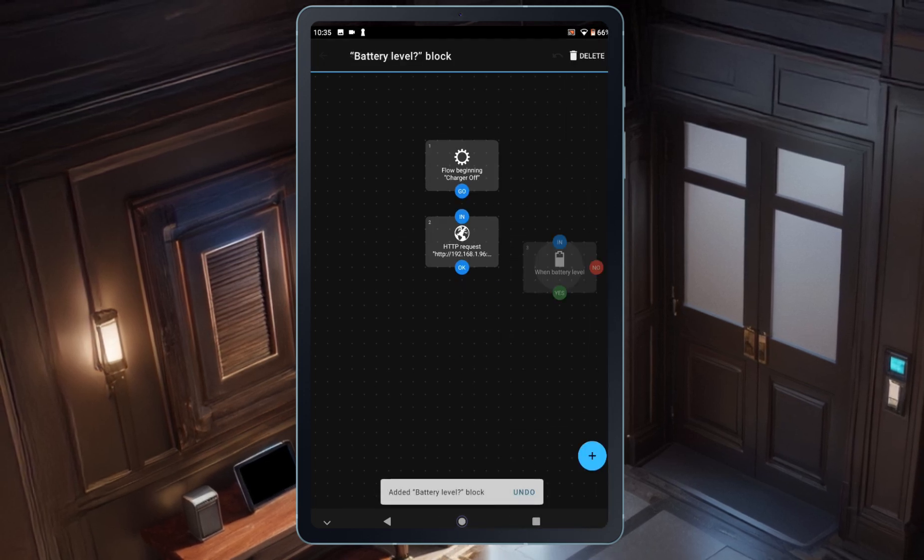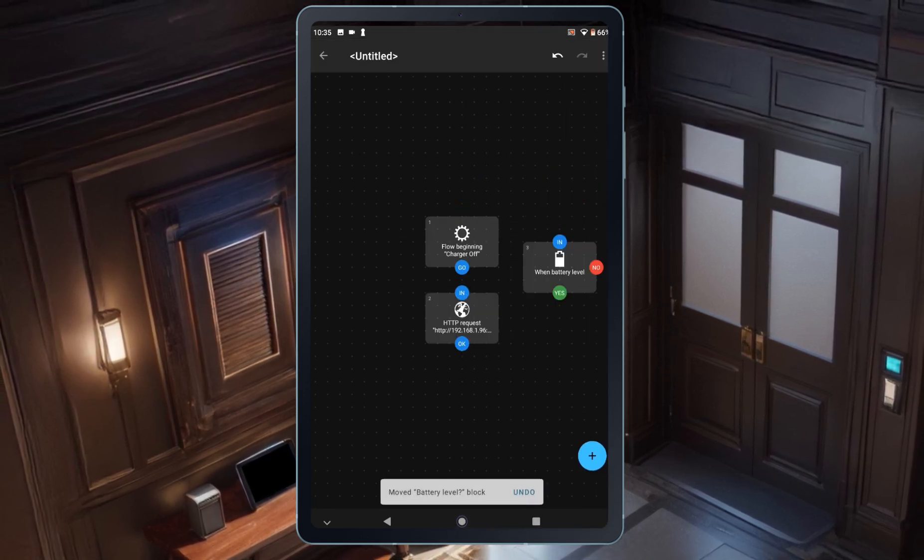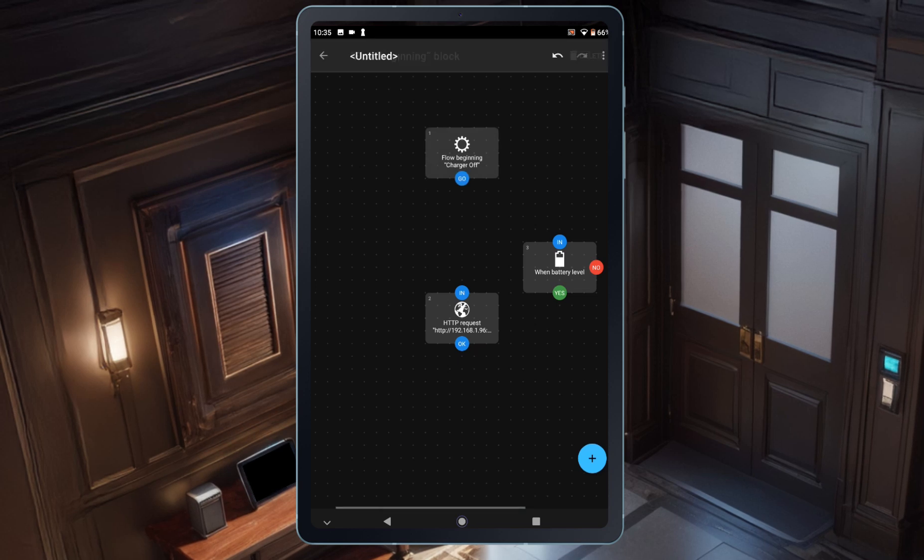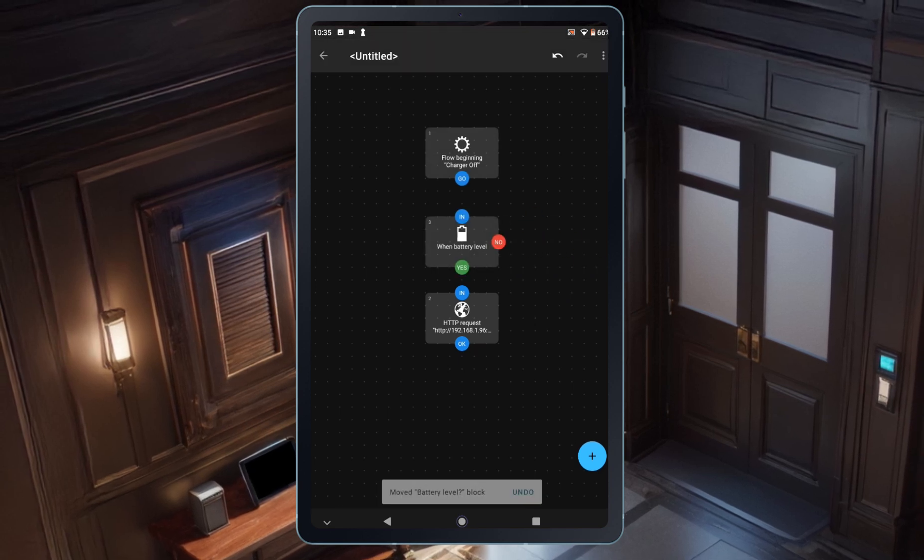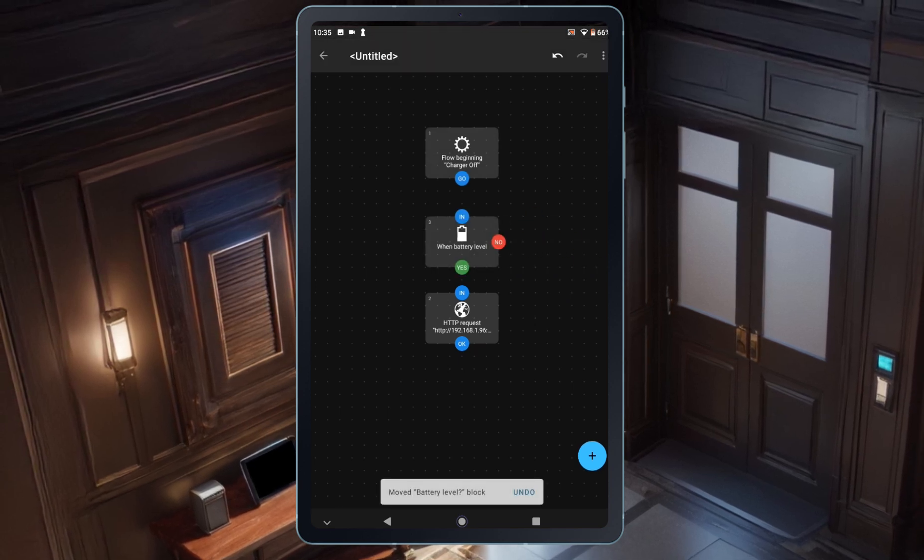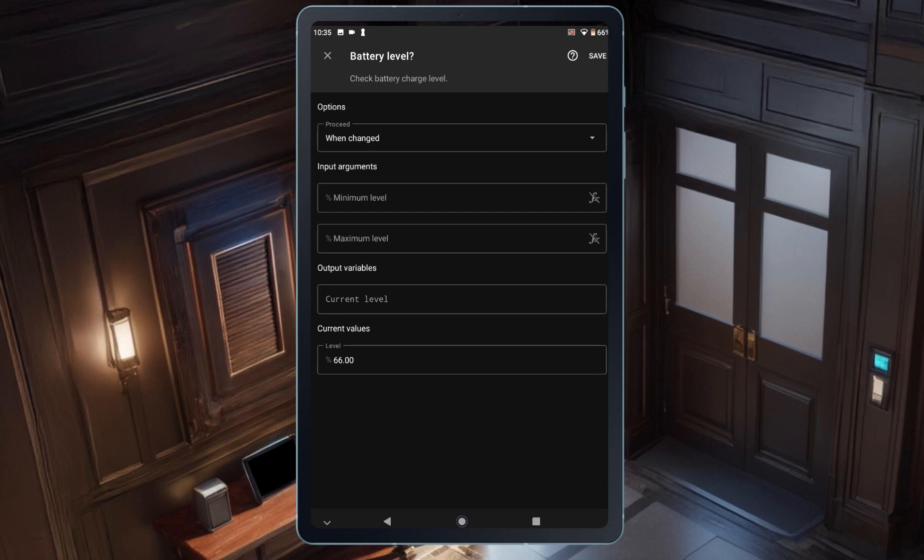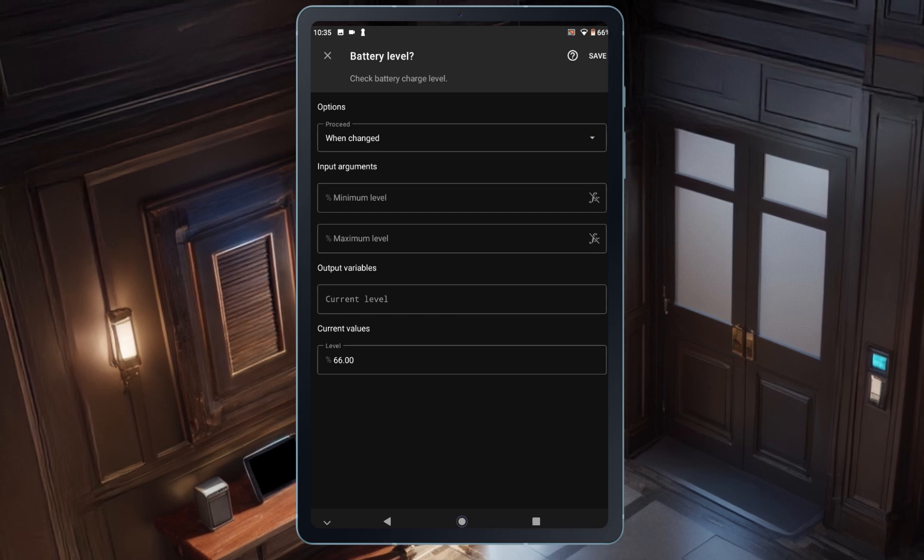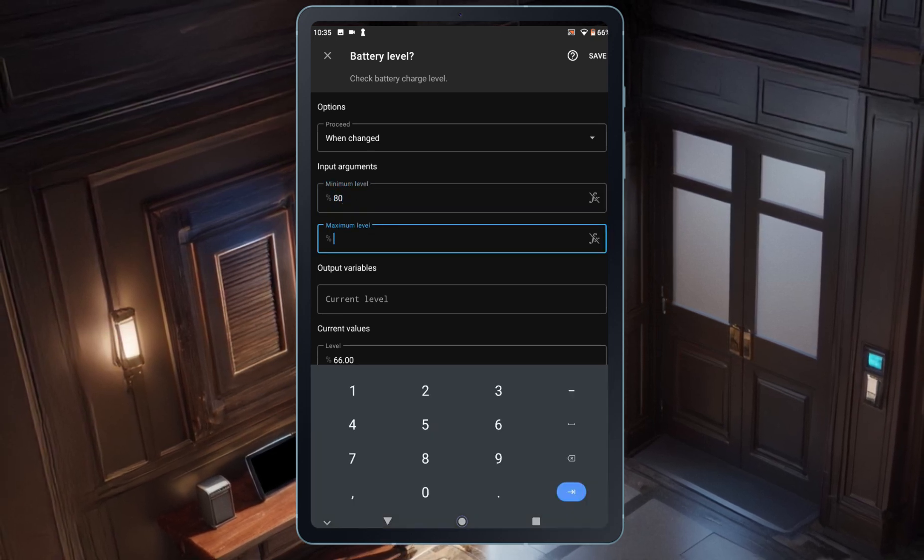I'll drag the HTTP request block down and position the battery level block between the two existing blocks. I'll tap on the battery level block and set both the minimum and maximum levels to 80%.